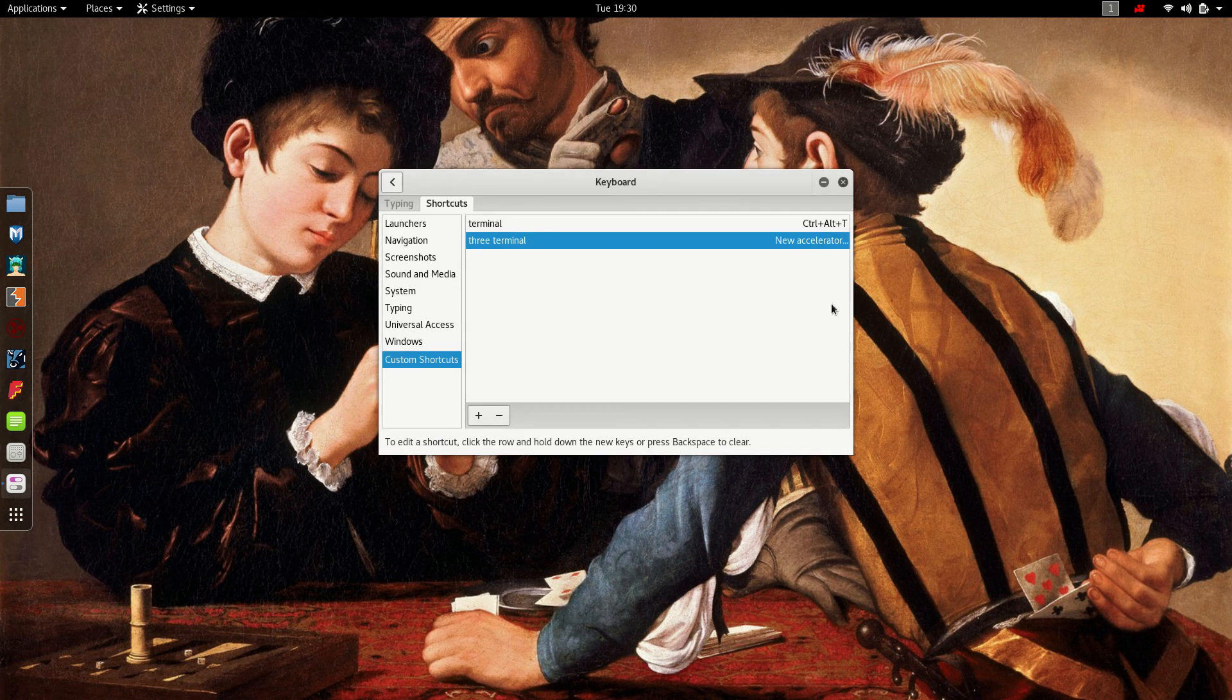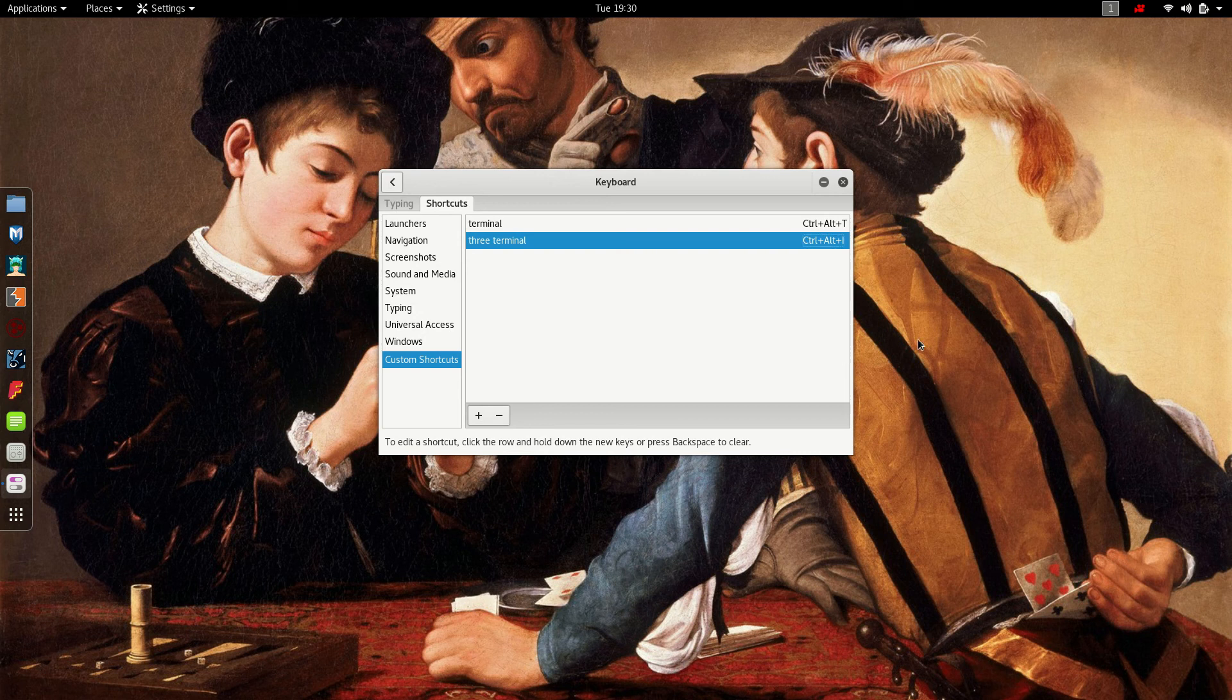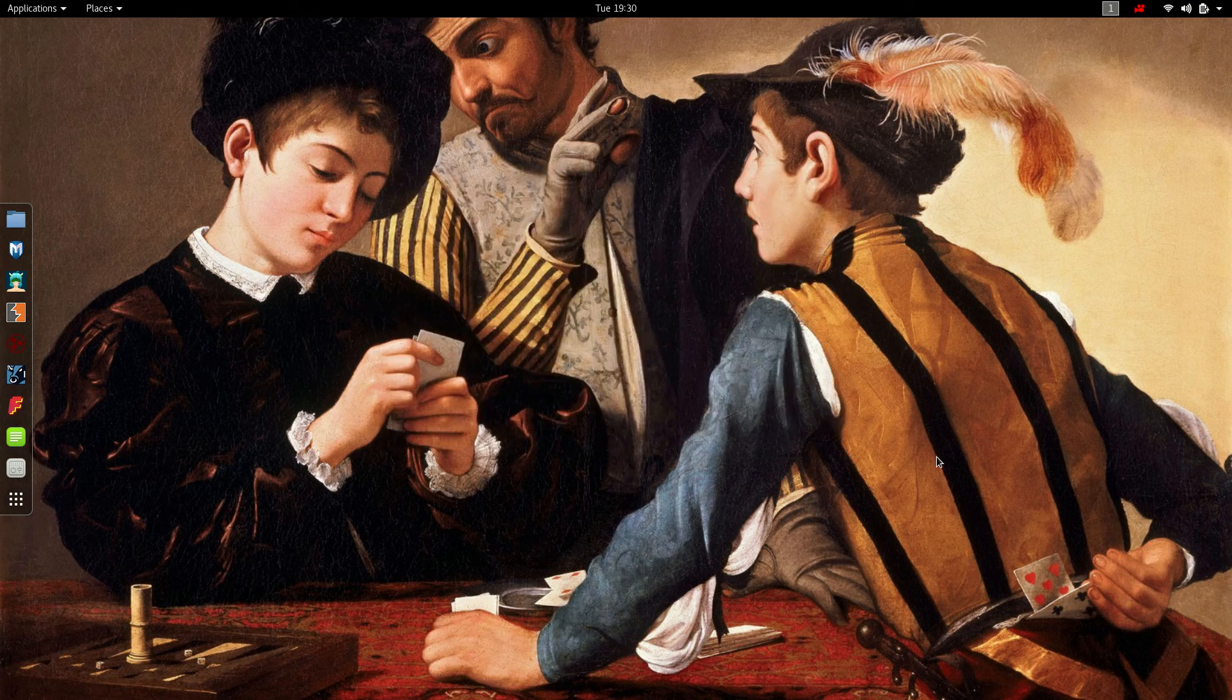It's already there. And you would click over here for the key command, which I like Ctrl-Alt-I, and then it's set up.